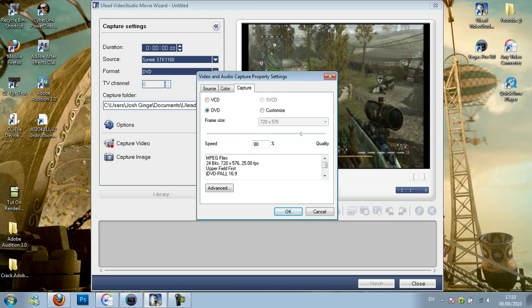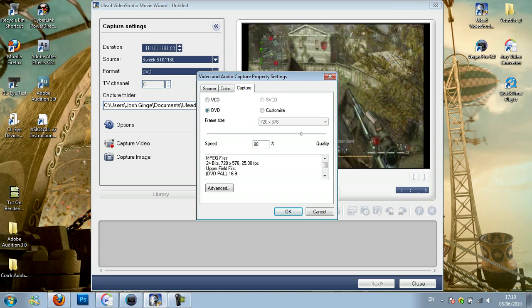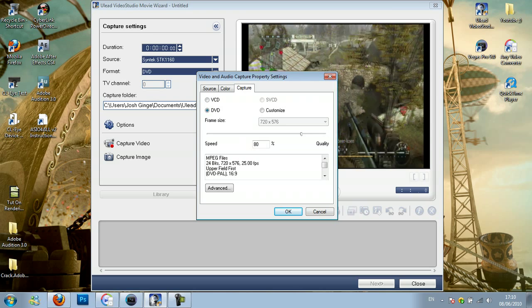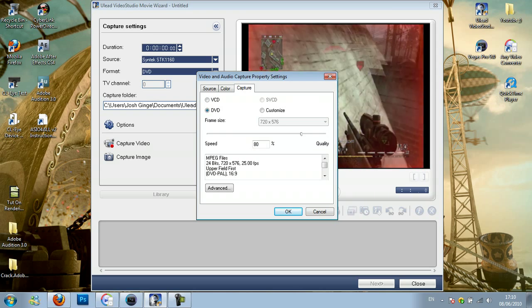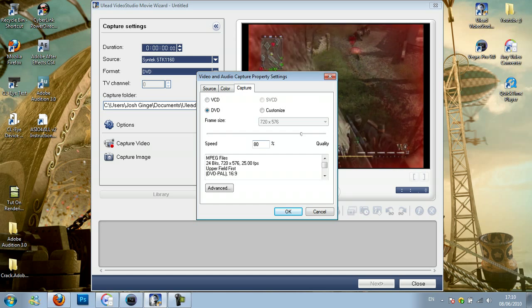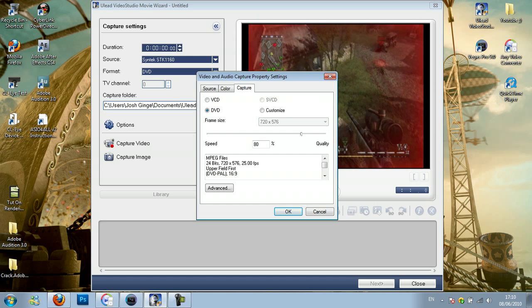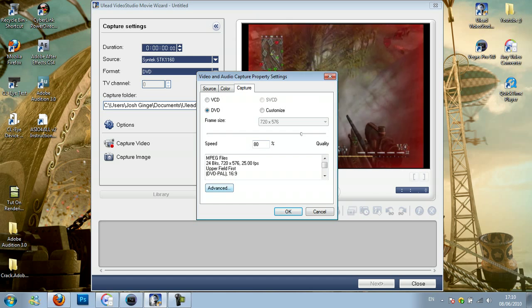Click on capture. You want it to be DVD, frame size 720 x 576. For the quality, I have it at 80 but you can turn it up to 100 if you want to stop lag.